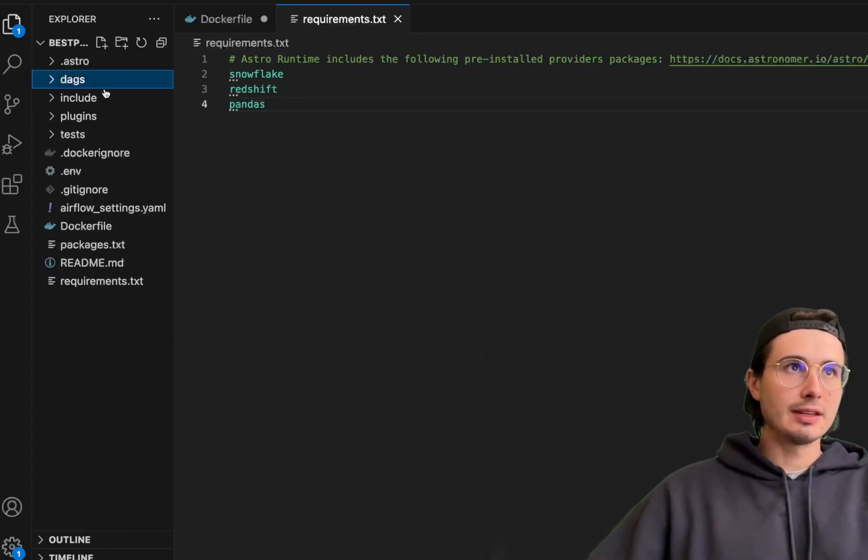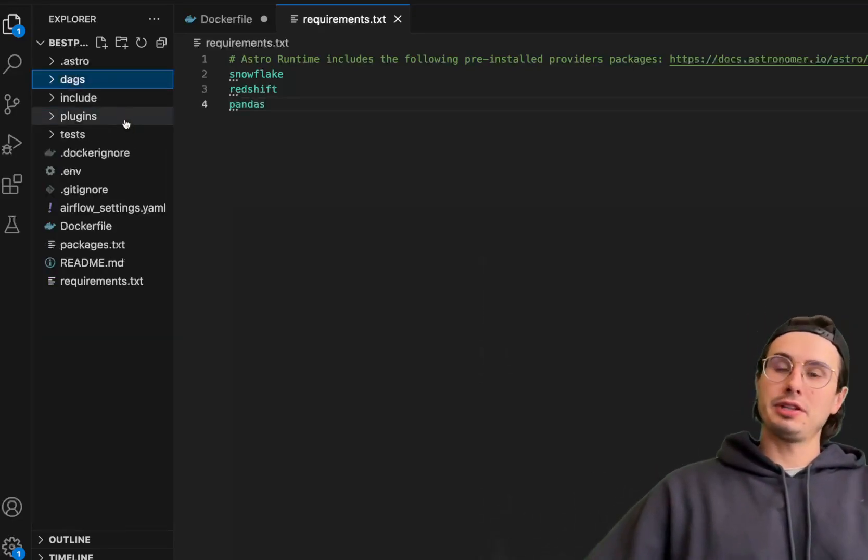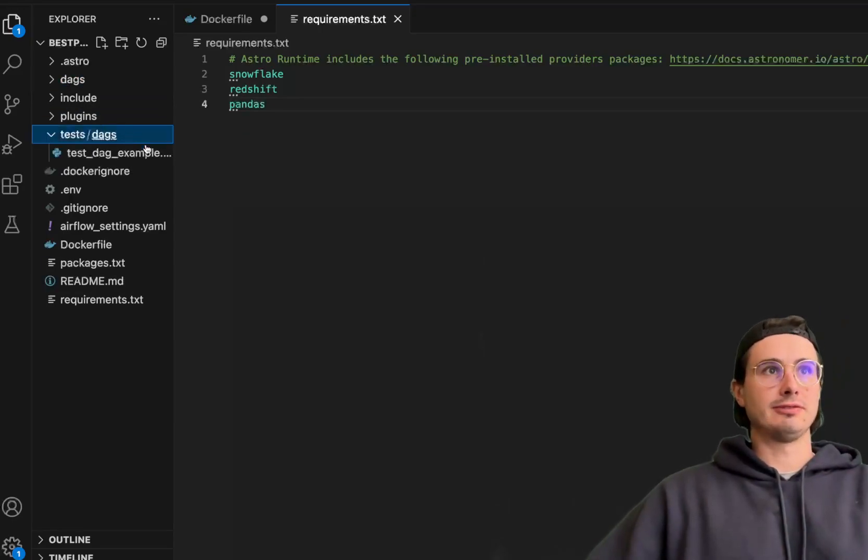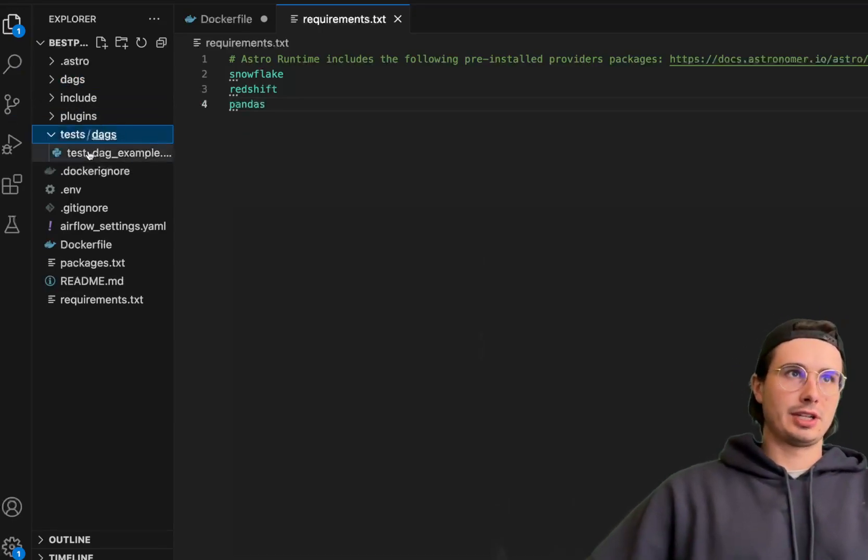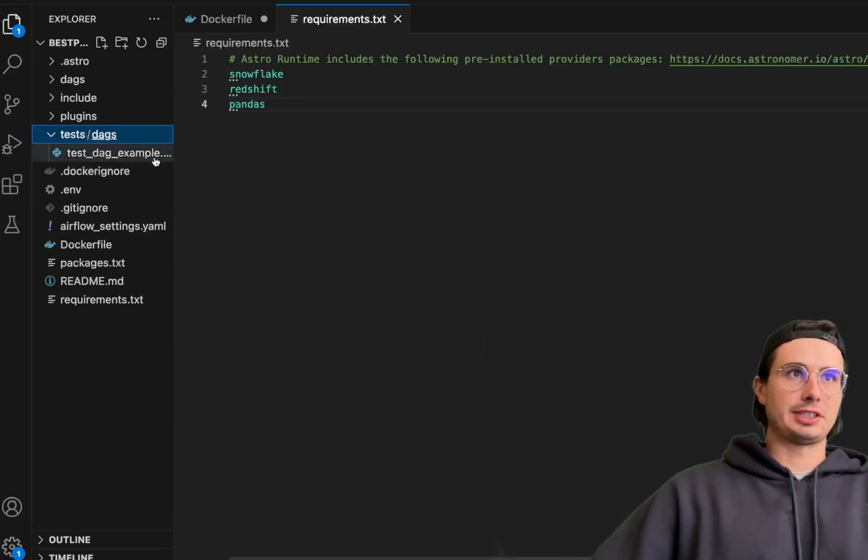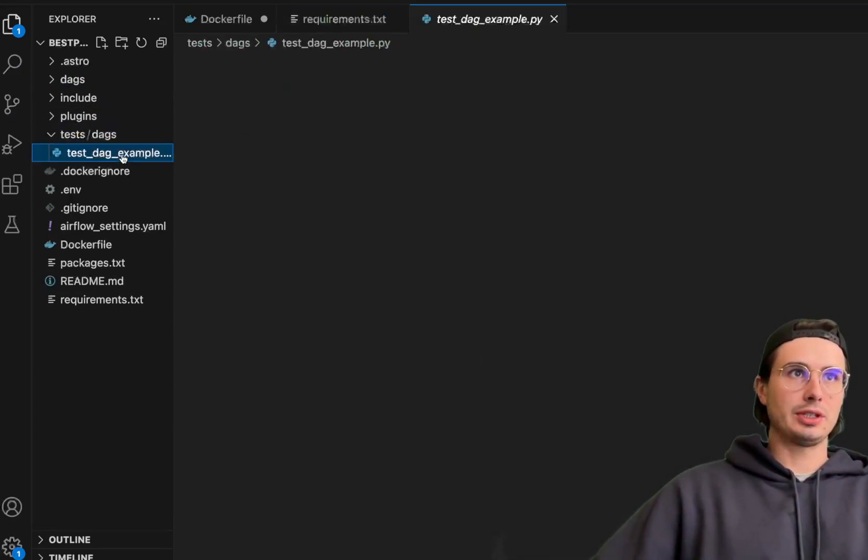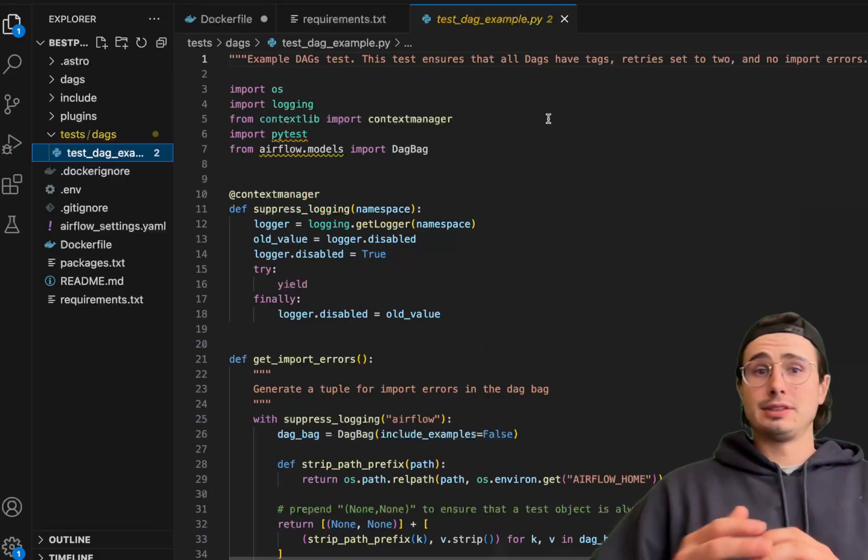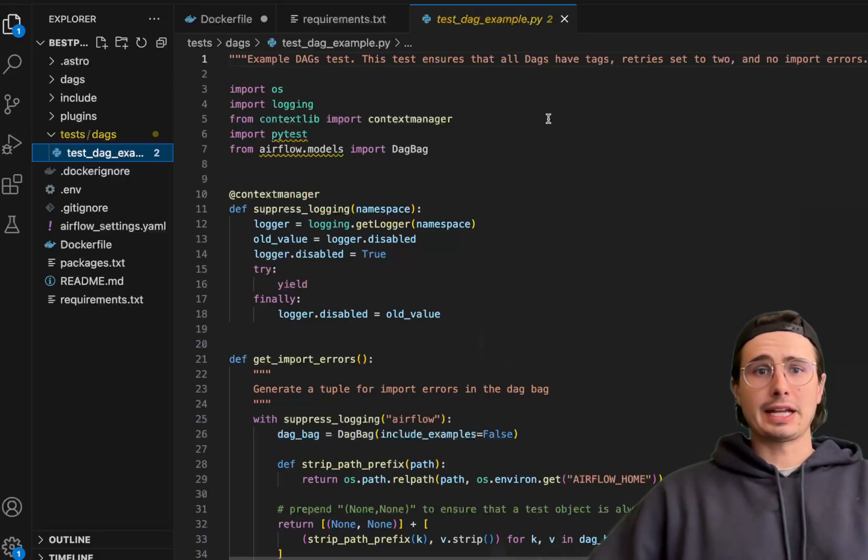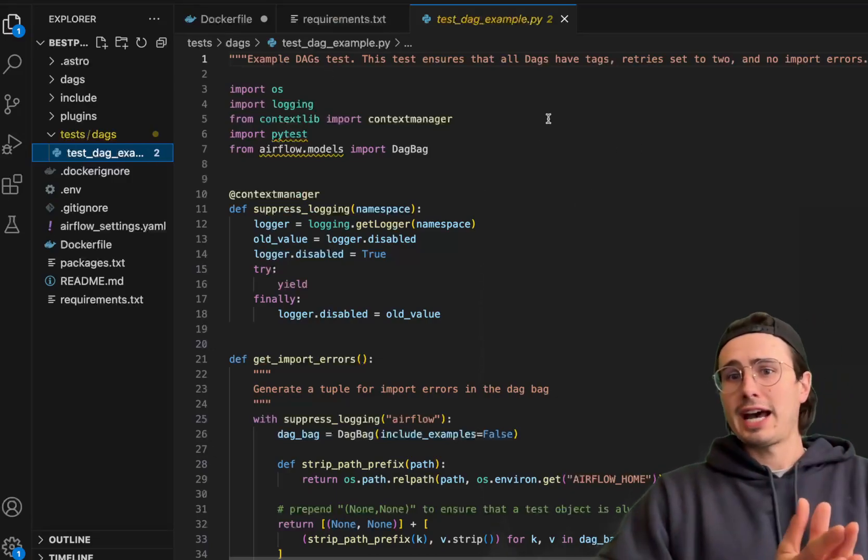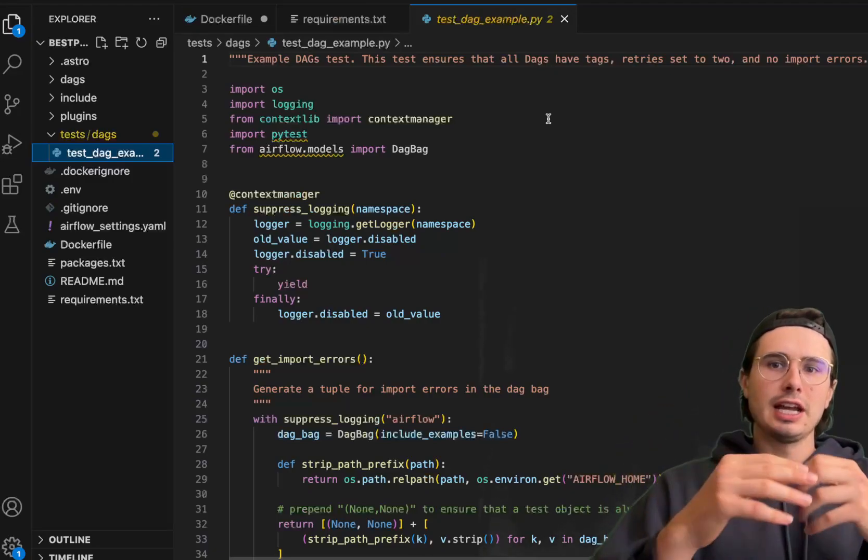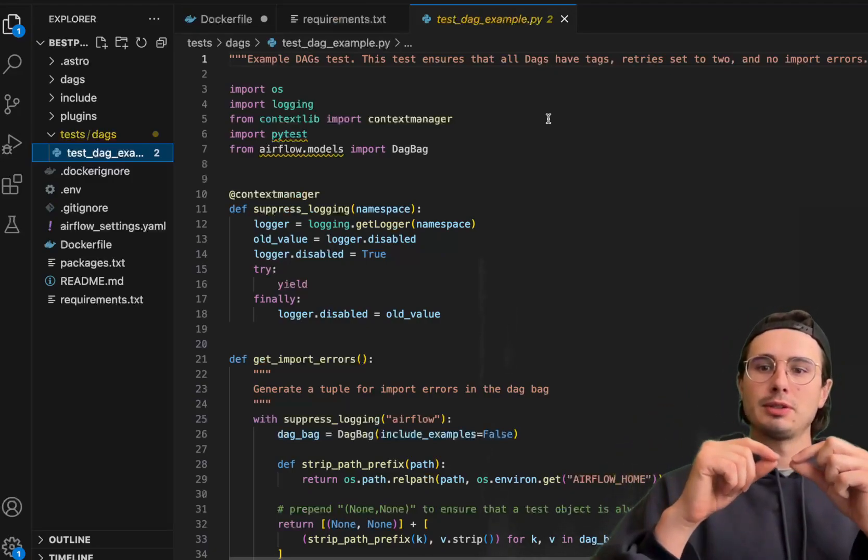Another important thing to set up is a testing framework. Here in this test DAGs folder, we have this DAG example test. It's great to have this kind of basic pytest, but also standardize your own testing logic.